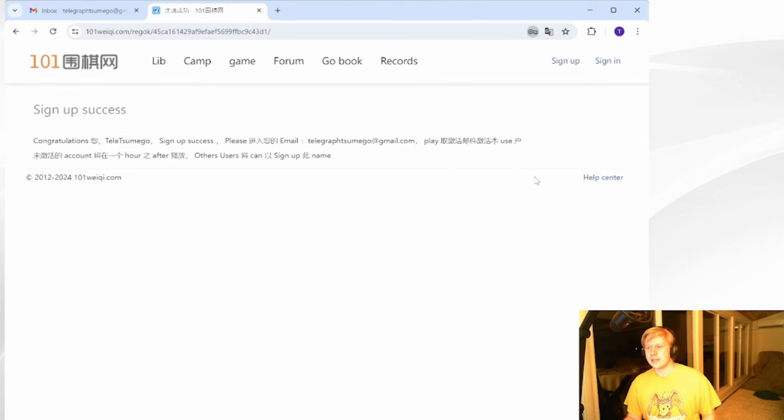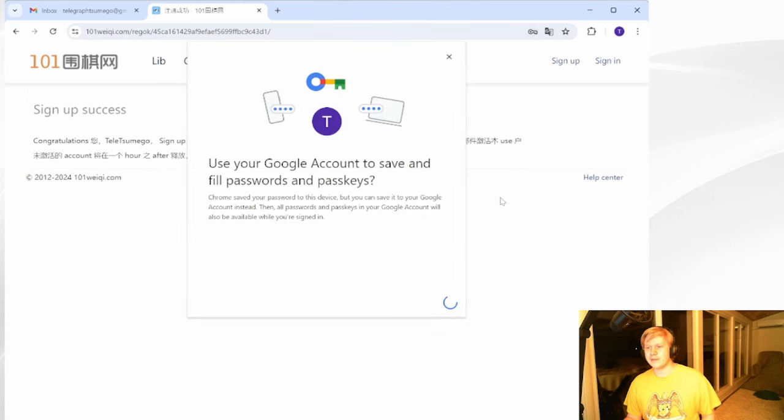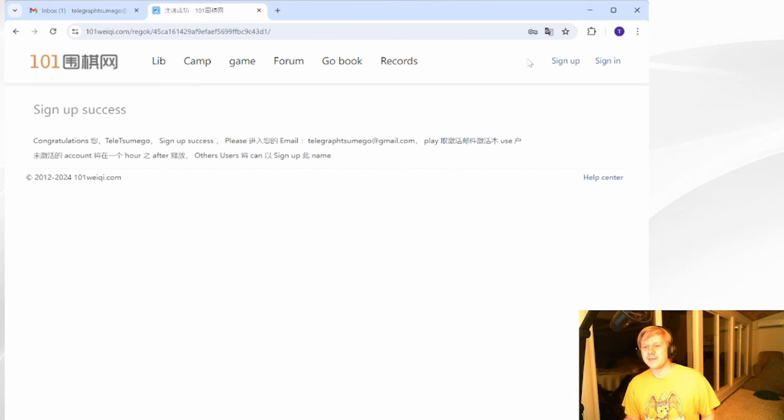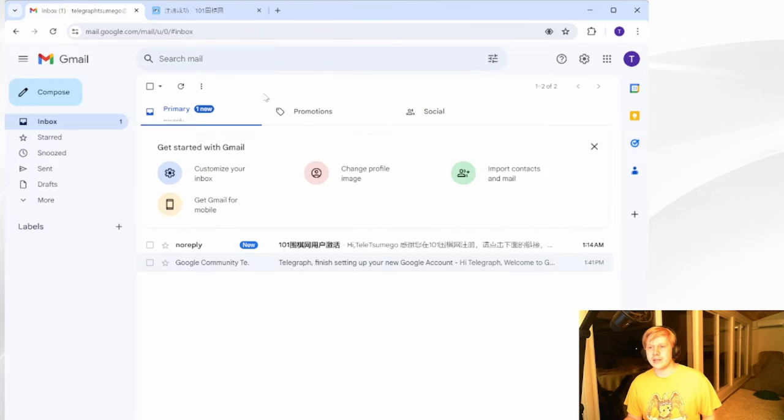I can save my password of tsumego. Yes, I will save it. Use my Google account. So sign up, success, telegraph tsumego.